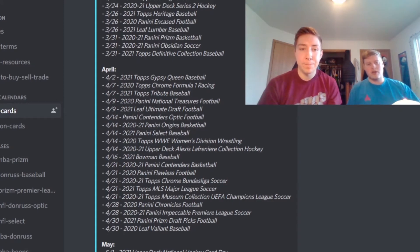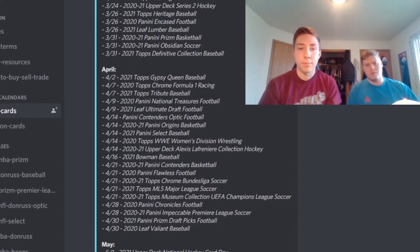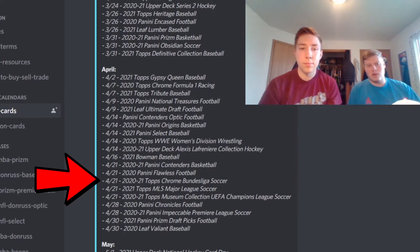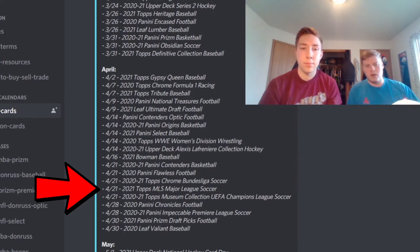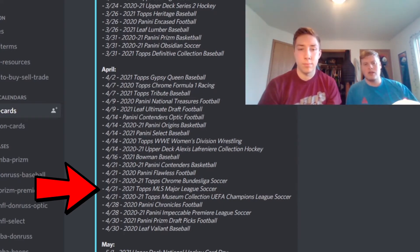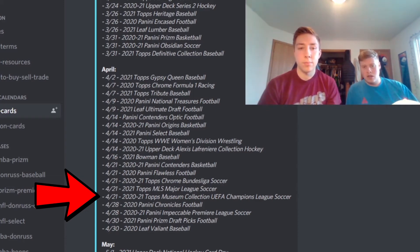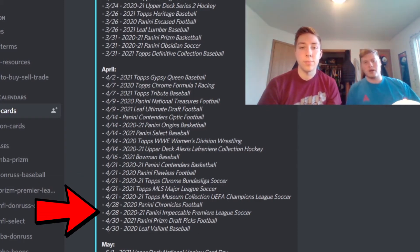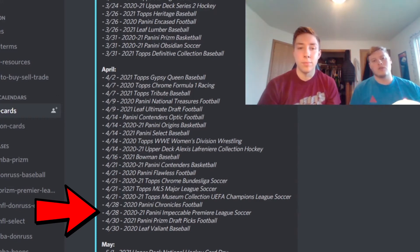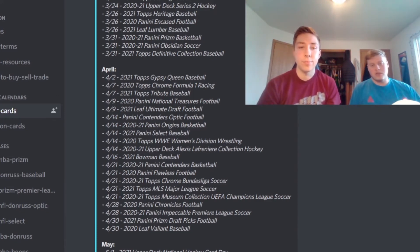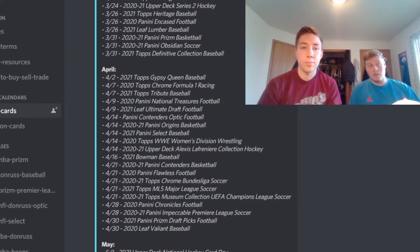So then after that there's a couple of soccer products that are coming out near the end of the month, mid to the end of the month. Topps Chrome Bundesliga Soccer, the Topps MLS Soccer, and then the Museum Collection Champions League Soccer and the Premier League Impeccable Soccer. So a few different soccer releases. I'm pretty sure most of those are hobby but in case any of them are retail, do be on the lookout for all those obviously as well.